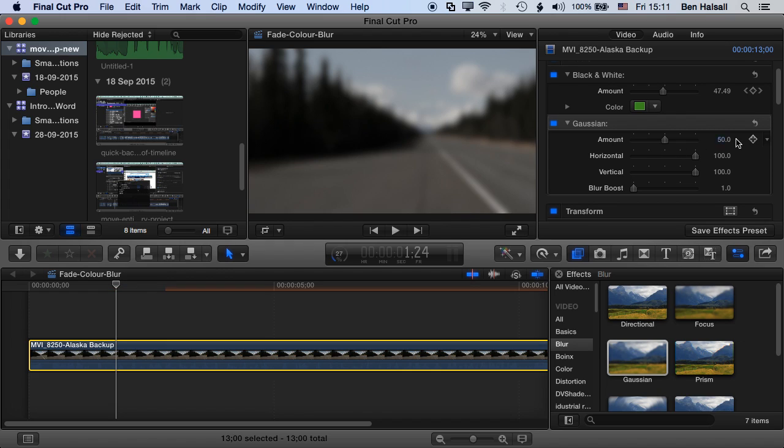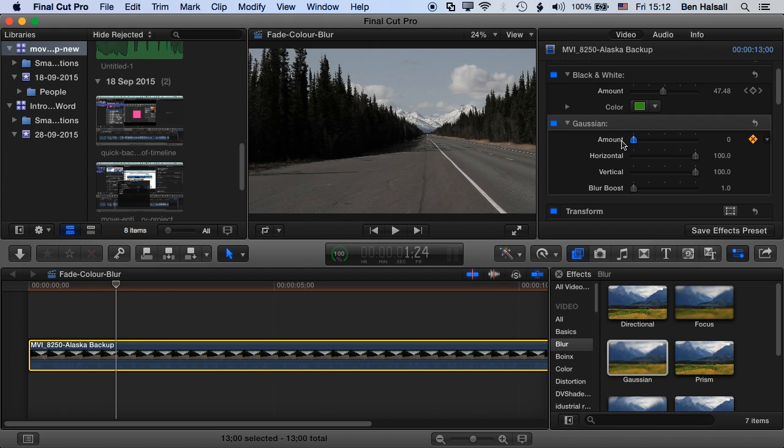So at the moment I'm going to set a keyframe here just before two seconds, and then I'm going to drop the amount of blur to zero. So I have no Gaussian blur there at the moment. And then if I come ahead in time...